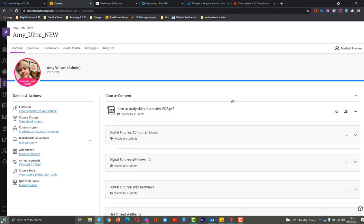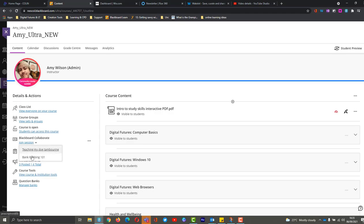So we're not going to use this join session, because this will actually make us join sessions that are already running. So these are ones that have been created already, and these are classes that are currently running at this moment in time.